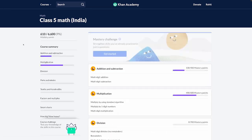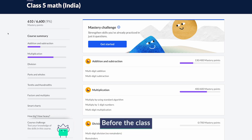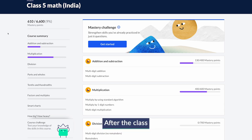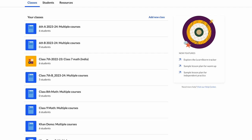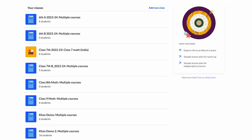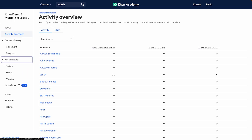Here is how you can implement the flipped classroom model using this content. We will follow the same three stages seen before: before the class, during the class, and after the class. Let's say I am a teacher of Class 4 and I want to teach the concept of multiplication by distributive property. Before the class, I will go through the content available on the Khan Academy platform and check for suitable material to assign to students.